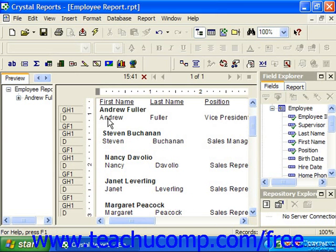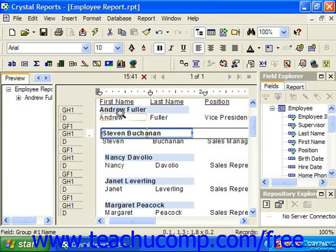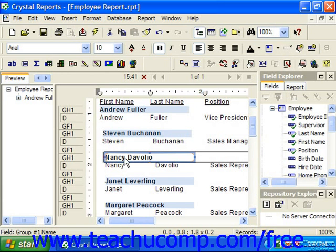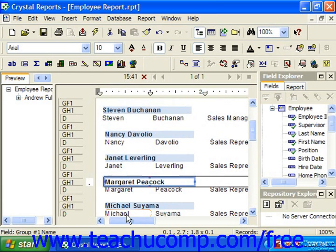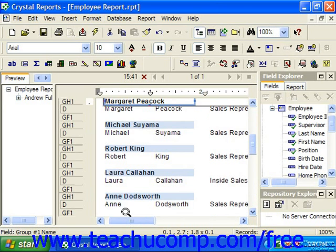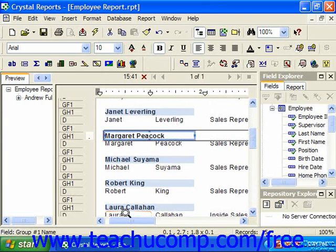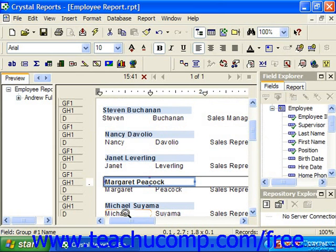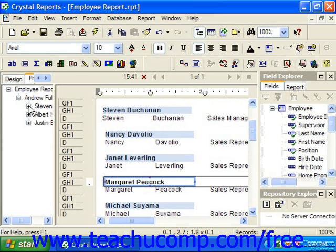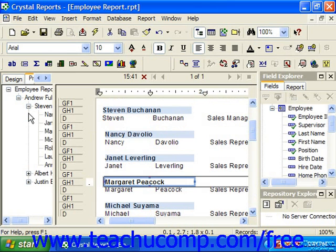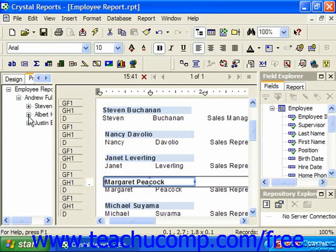Here you can see Steven reports to Andrew, and Nancy, Janet, Margaret, Michael, Robert, Laura, and Ann all report to Steven. Notice what it also does to the tree view of groupings shown over at the left side of the pane as well.